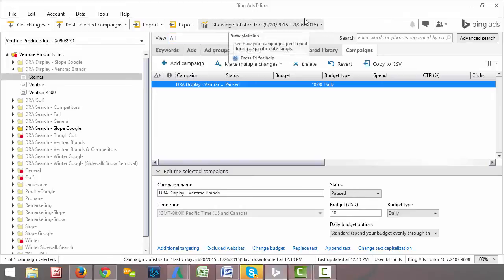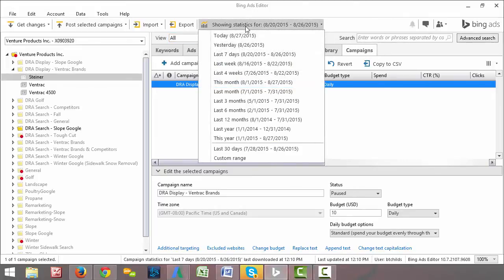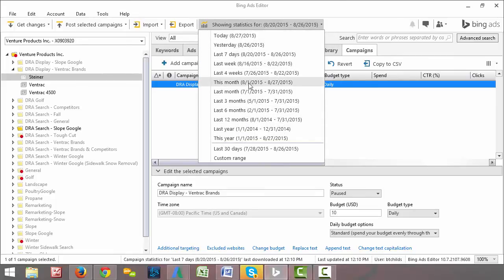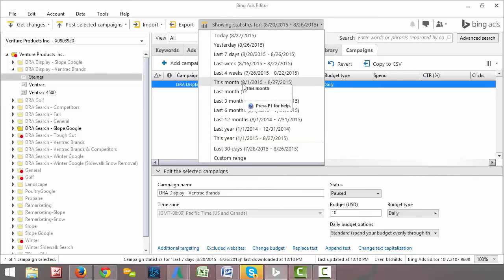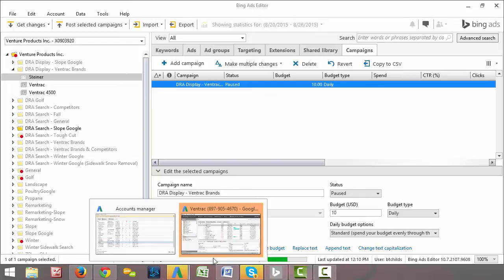Bing Ads Editor, it's the exact same thing. Statistics drop down box up here. They have the little preset. Bing Ads actually has some more preset options than AdWords Editor does, which is cool. But there's also the custom date range. So if we want to look at the same thing, actually they have one preset for this month. So if we want to look at all of August, we can just select this month and it will do the same. It's lagging a little bit right now, but you can see the load bar down here. It'll bring it up.